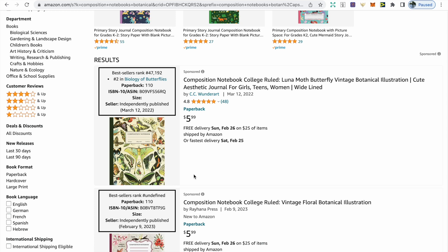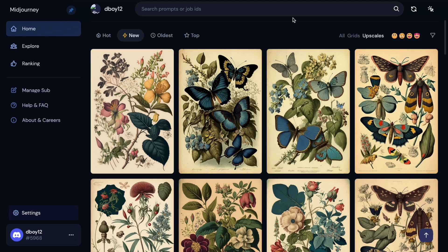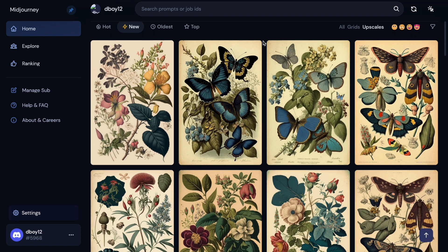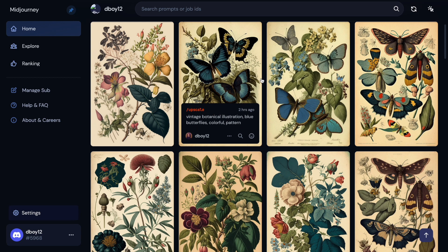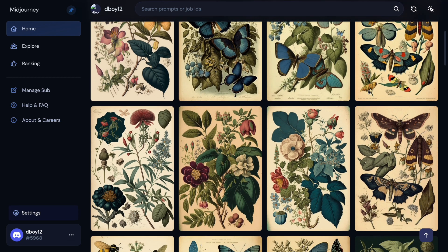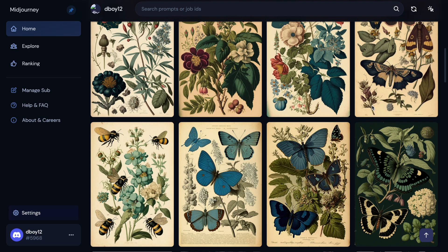For the second part — composition notebook cover creation — we're going to use an AI tool called MidJourney. You can see the vintage botanical designs I've been working on: the level of detail and high quality that MidJourney is able to create. Scrolling through, you'll see floral designs, blue butterflies, more butterflies, moths, bee designs, and more botanical designs. It's about learning the right type of prompts to type in to get the design that you want.